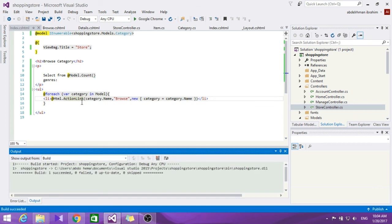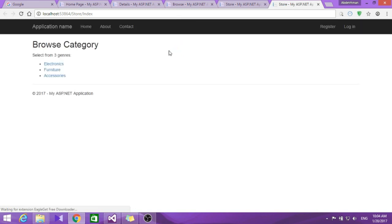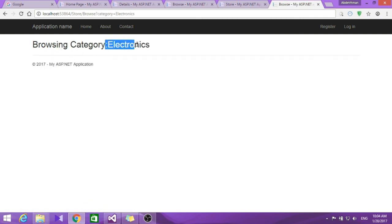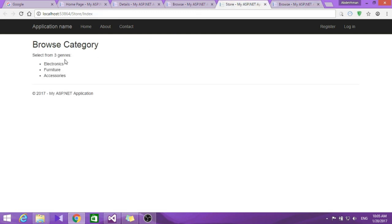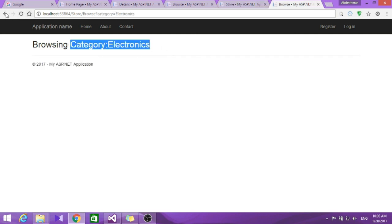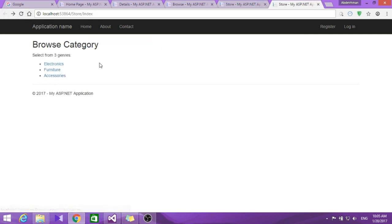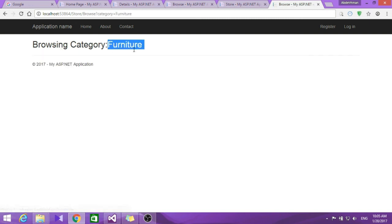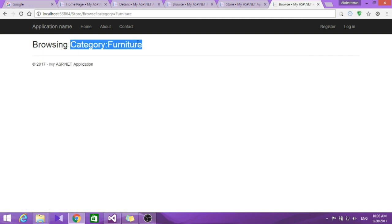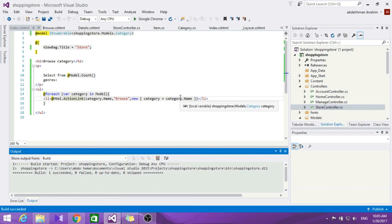Let's build this and run it. As you can see now it showed us each of those categories as links. If we click one of those links it goes to the browse page — for example furniture. So that's it for this section. In the next section we are going to talk a little bit more about the model and data access. Hope you guys enjoyed and learned. See you in the next section.